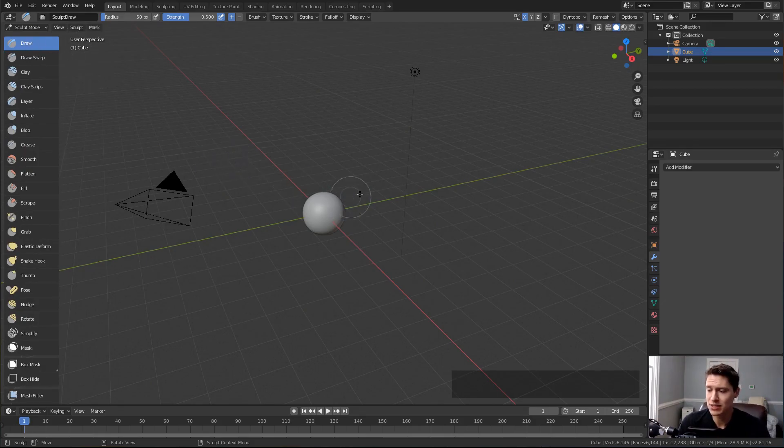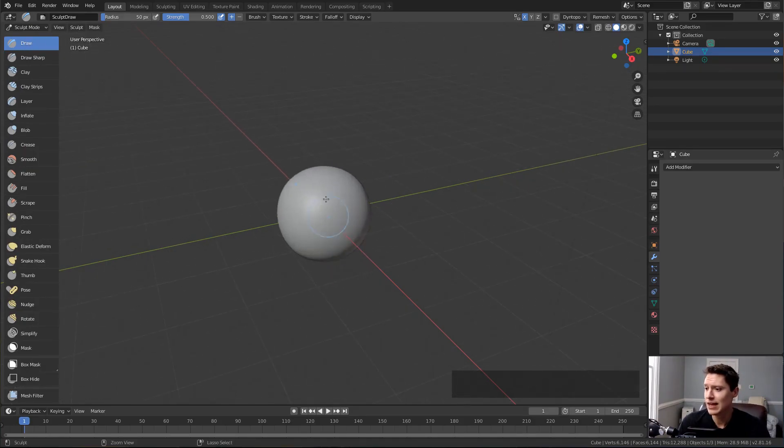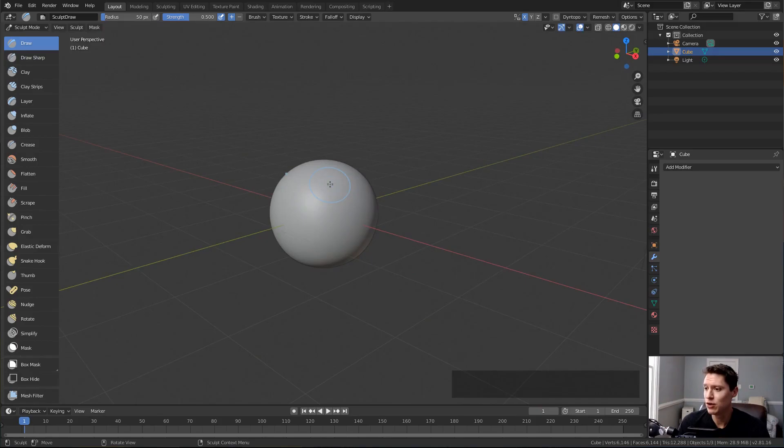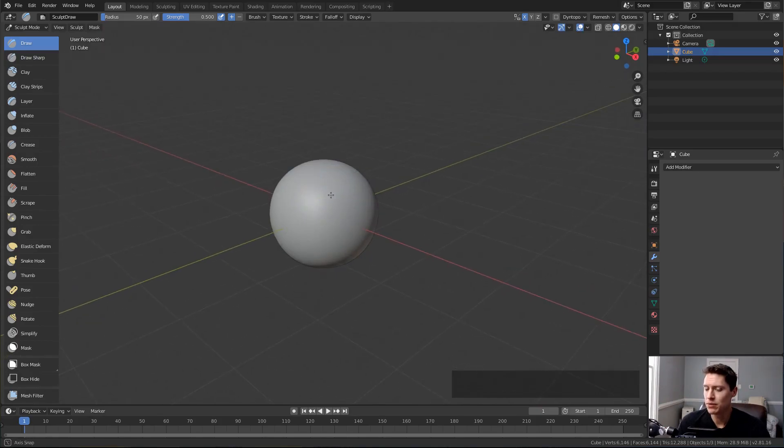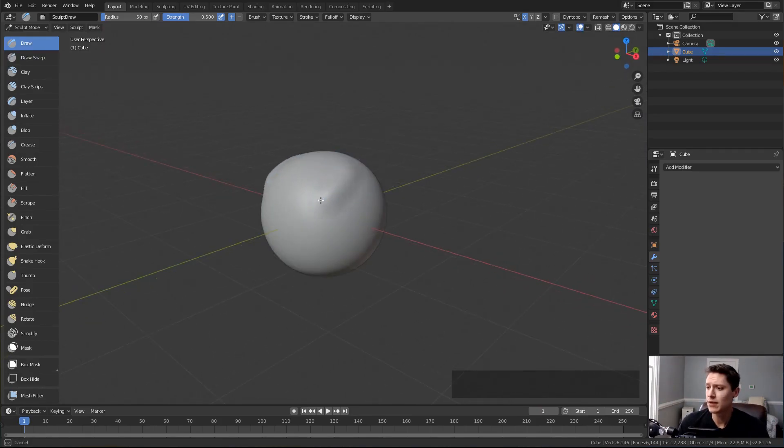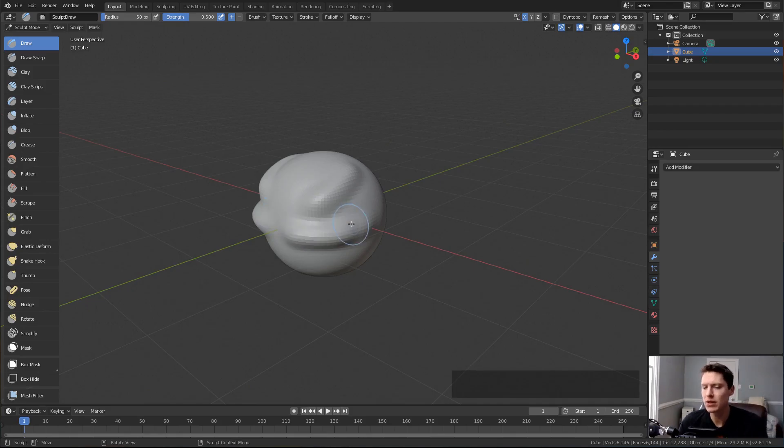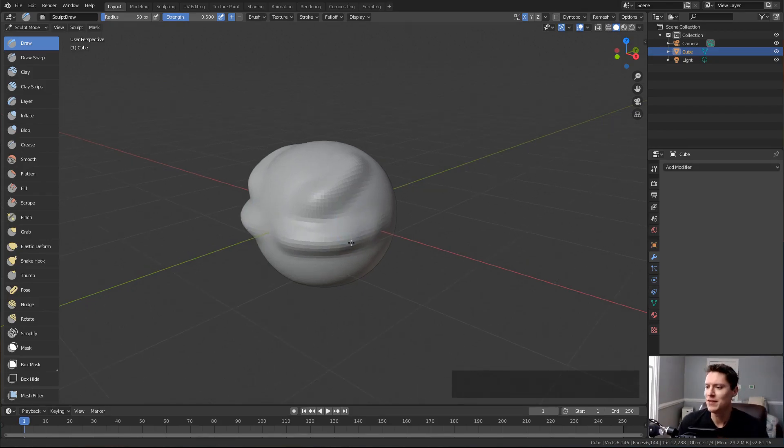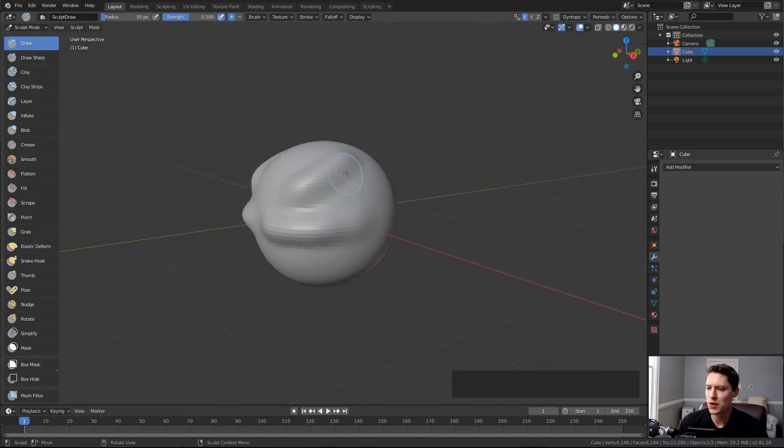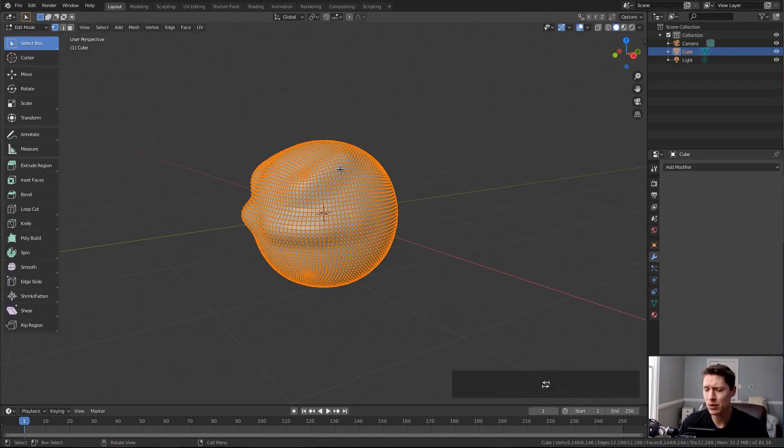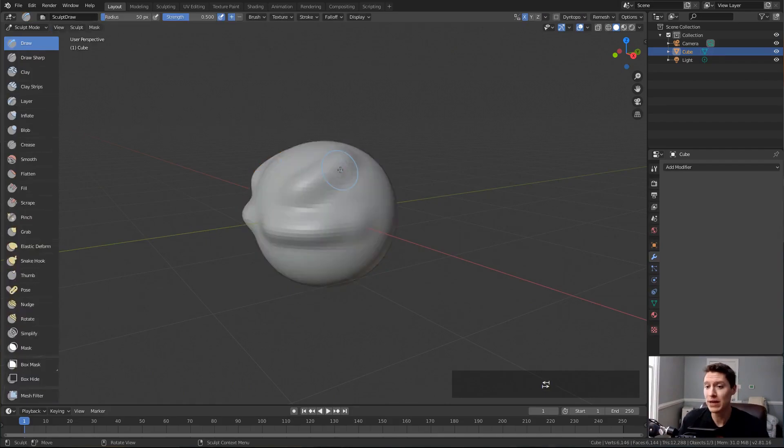By default, the draw brush is selected. If we zoom in on our sphere and start clicking on the surface, you can see that we build up additional material into this digital clay ball. Even with those two strokes, this kind of mesh manipulation in edit mode would be far more complicated.